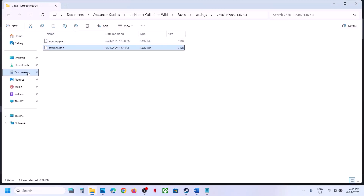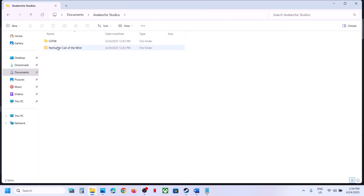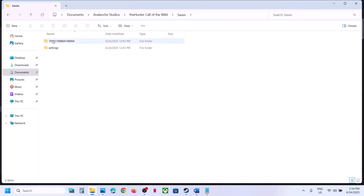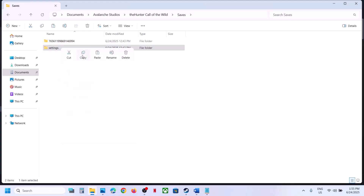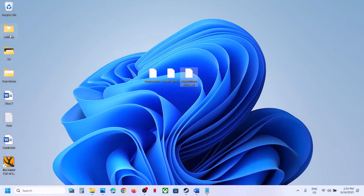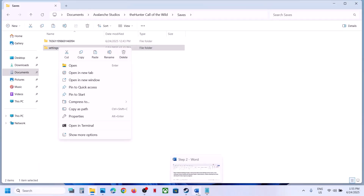The next step is to delete the settings folder in Documents. Go to Documents, open the Saves folder, create a backup of the settings folder first since you'll lose all saved settings. Once you have a backup, delete the settings folder, then launch the game and check.